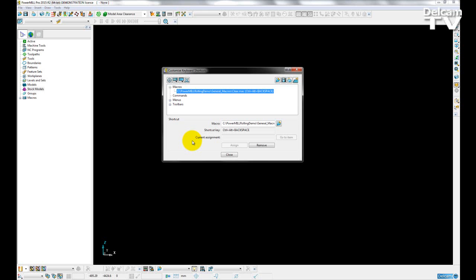So the supported keys are A through Z, 0 through 9, F2 through F12, and then some arbitrary keys, such as Space, Tab, Enter, Backspace, Insert, Delete, Home, End, Page Up, Page Down, and the Arrow keys.